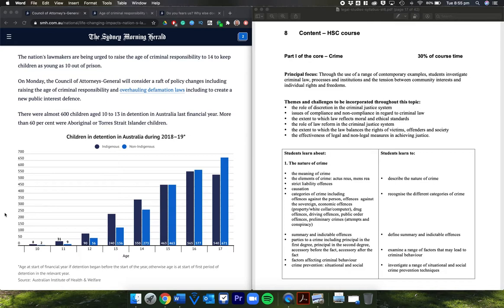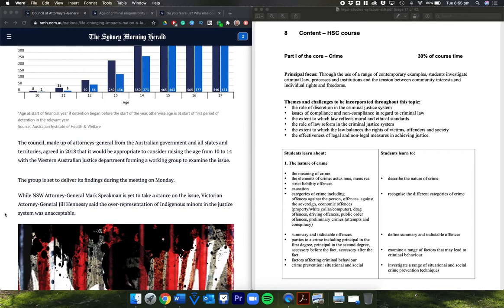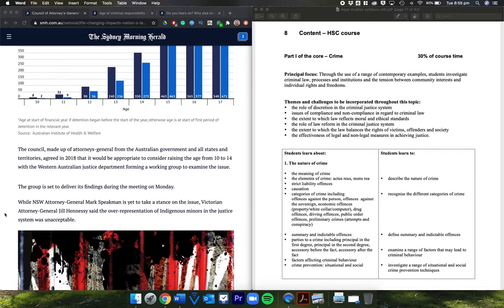There were almost 600 children aged 10 to 13 in detention in Australia last financial year. More than 60% were Aboriginal or Torres Strait Islander children. The council agreed in 2018 to consider raising the age from 10 to 14, with the Western Australian Justice Department forming a working group to examine the issue. The group is set to deliver its findings during the meeting on Monday.